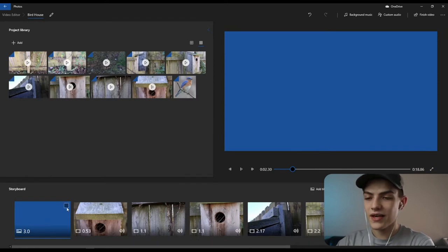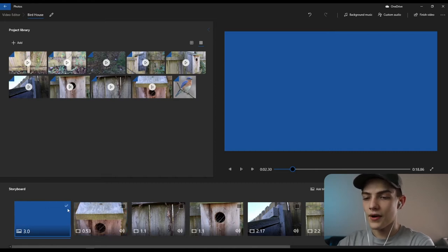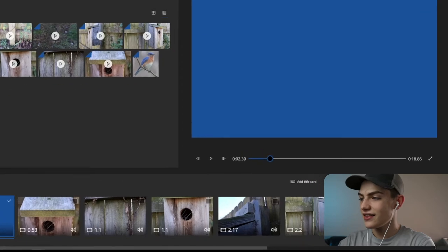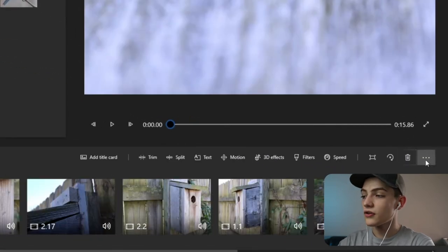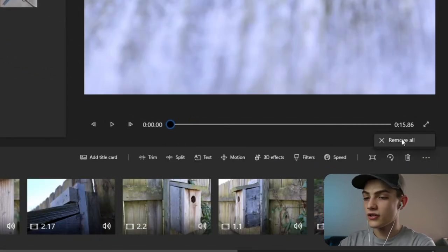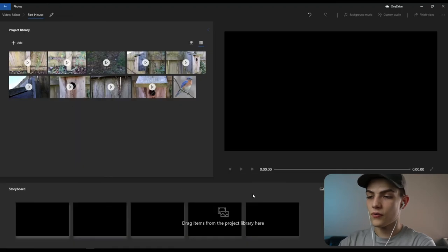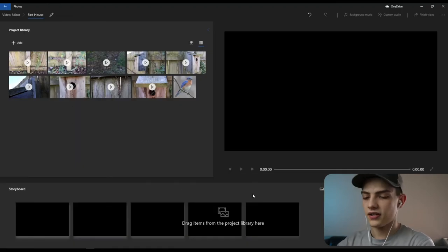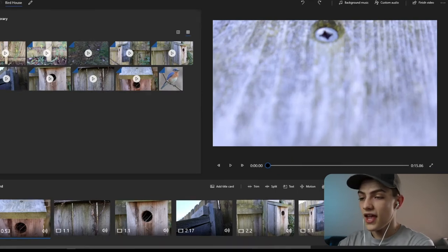To delete clips, select the checkmark box to select multiples, then press delete. You can also select the three dots and choose 'remove all' if you need to restart completely. You can undo with Control+Z.